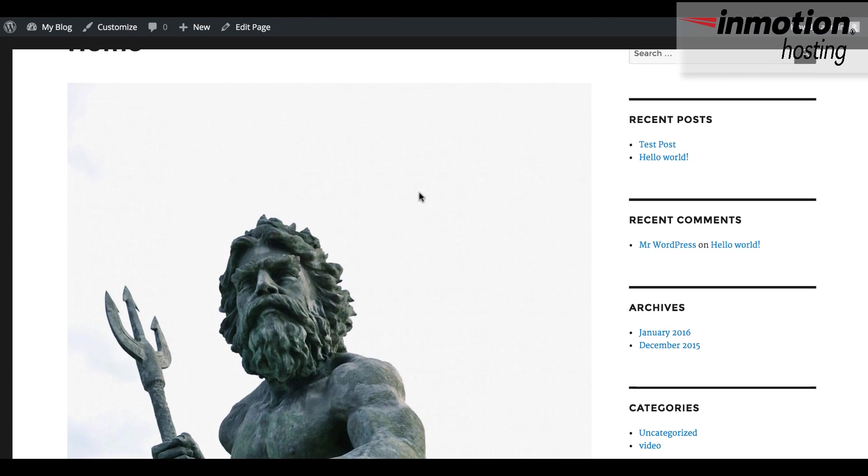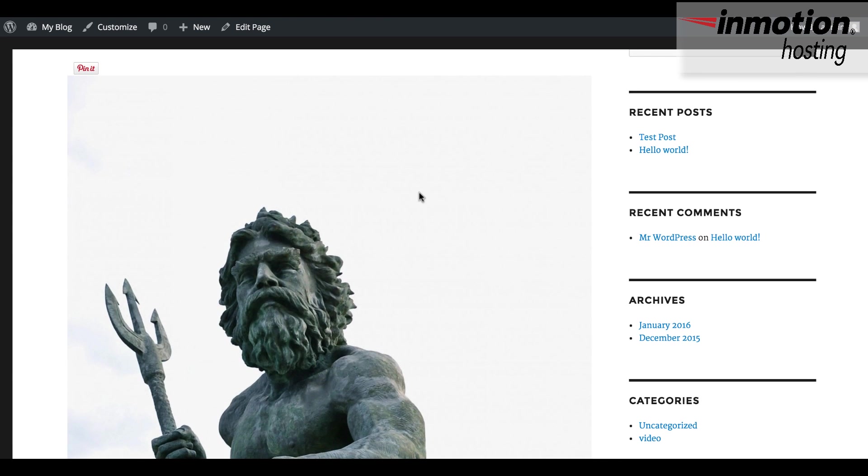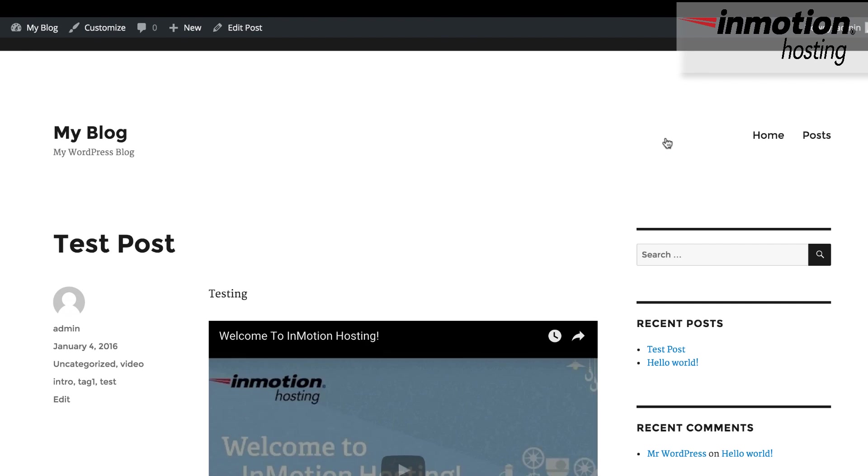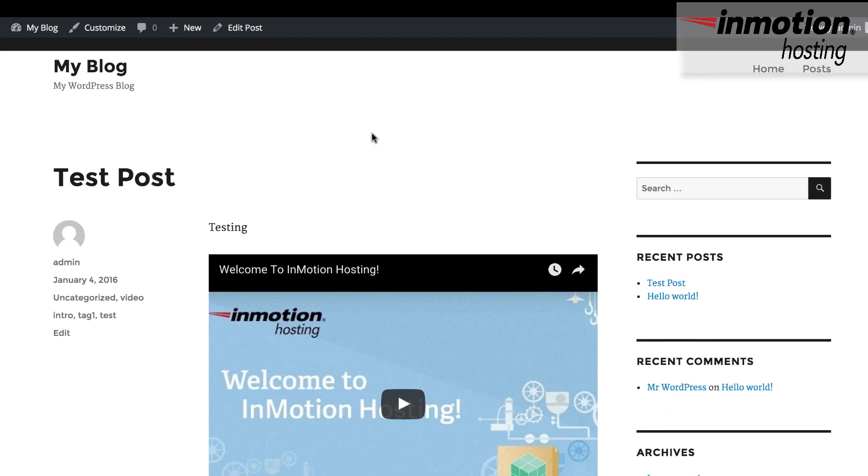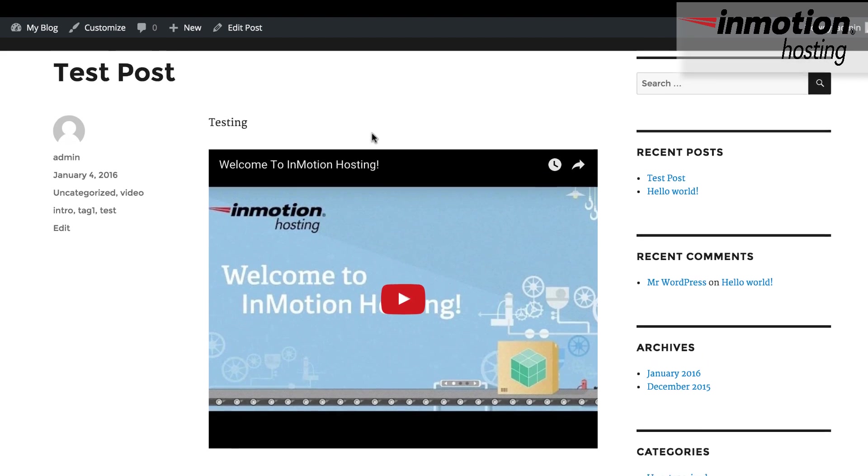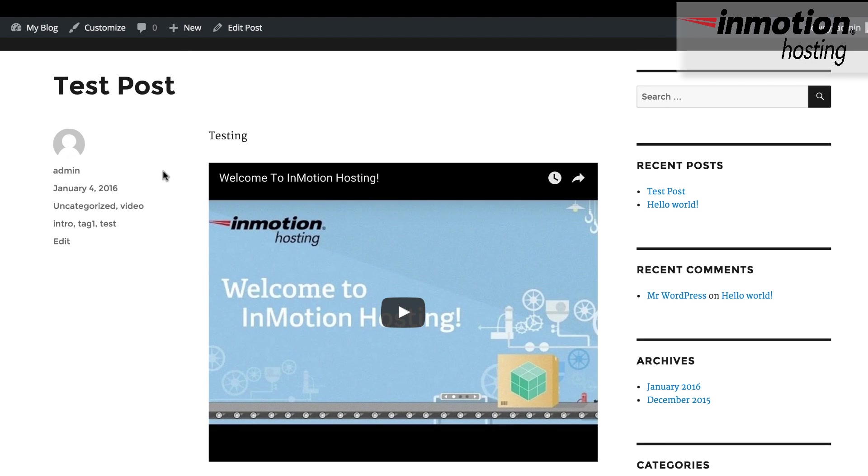So here, I'm going to go ahead and log in to my WordPress site, and this is the front page of the 2016 default theme that comes with WordPress 4.4. I have a couple posts here that I've prepared, and here you can see that in this post, there's a video that's embedded, and then to the left, you can see the category and also the tag.